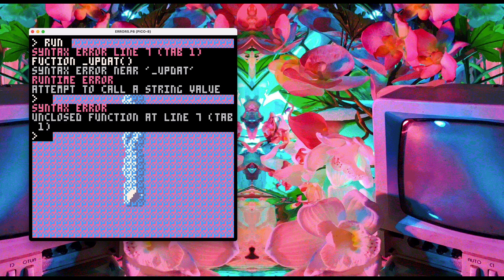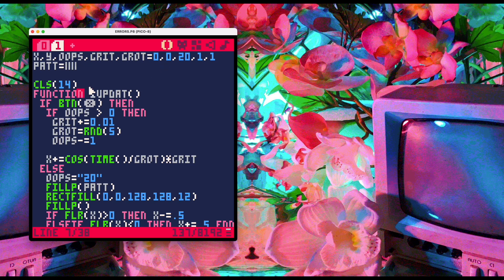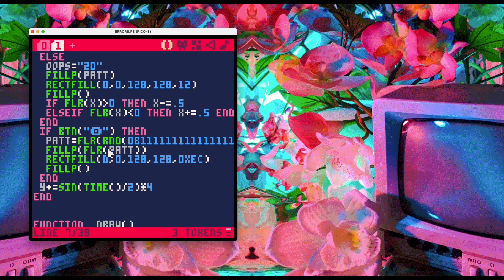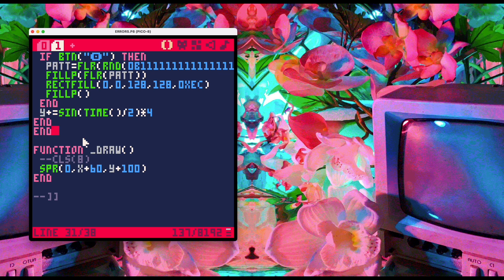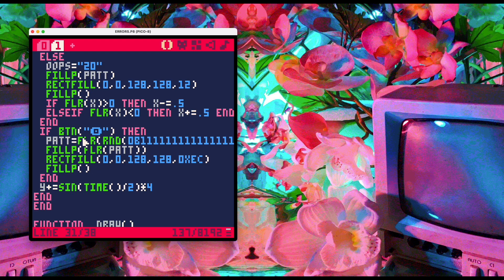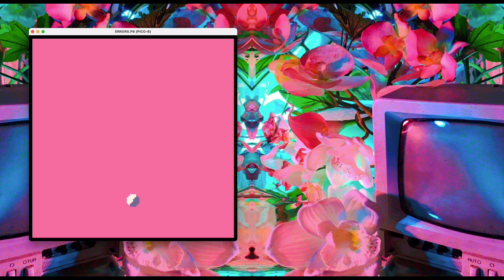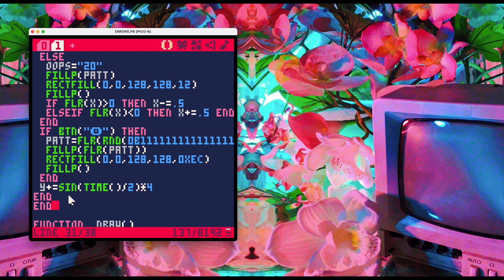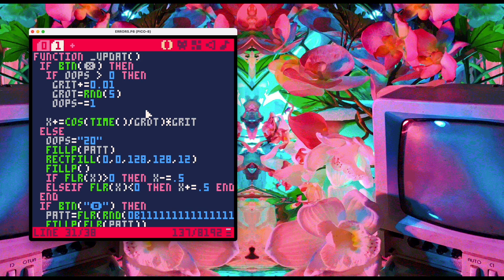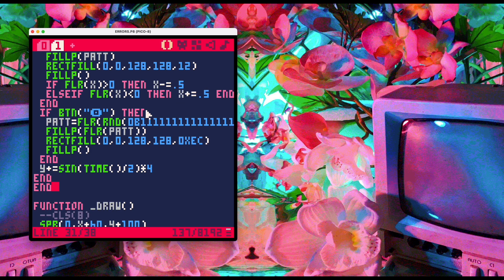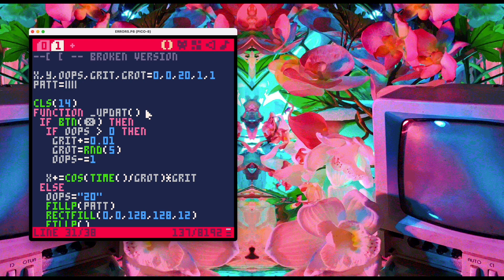Now we have a new syntax error: unclosed function at line 7. The interpreter thinks this function is not closed — it's the interpreter's best guess. There are a bunch of if/else blocks going on inside this function, so maybe one of them lost its `end` tag. I'll give it an `end` at the end. Now the syntax errors are gone, but the function still isn't playing anything.